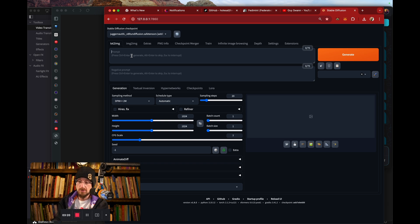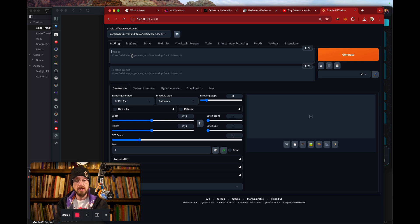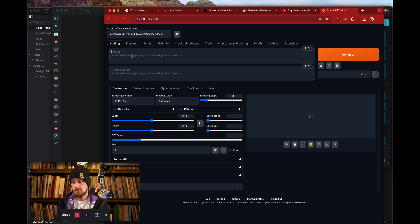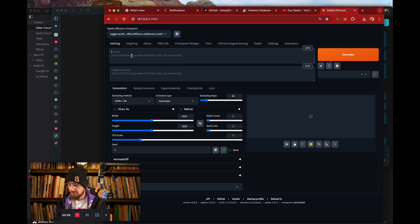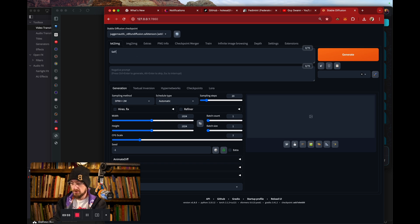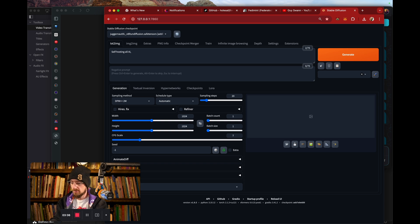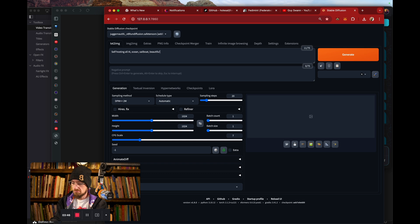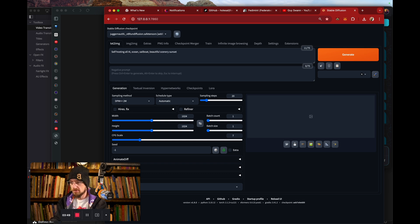And this is even without the user interface, which wholesale is going to have a desktop app and a mobile app very soon. So you'll be able to do this from your phone, Android, iOS, you name it. And so we are going to be self-hosting all AI with wholesale ocean, sailboat, beautiful scenery.